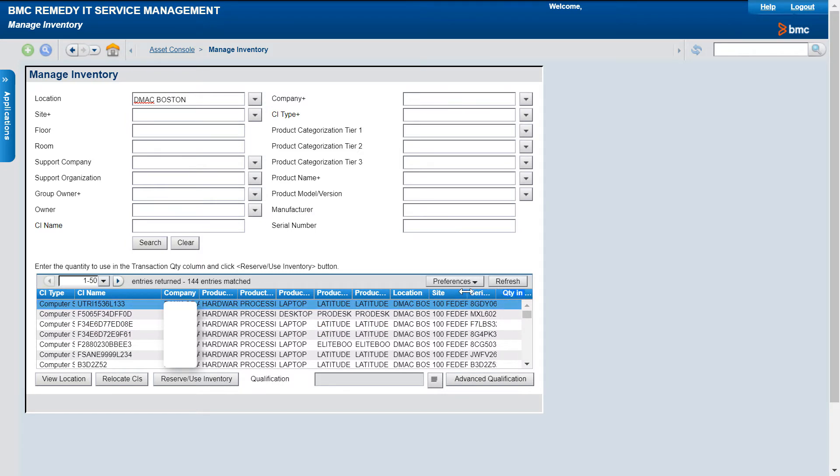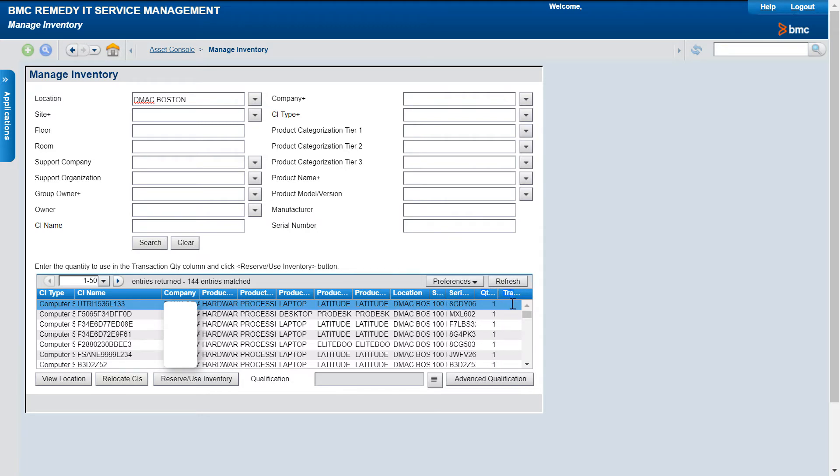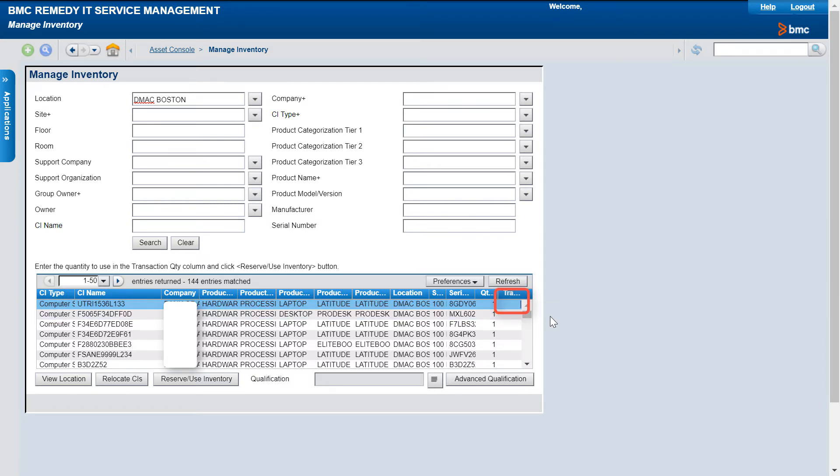To reserve a CI, you must first make sure that the Transaction Quantity field has a value greater than 0. You can edit the value of the Transaction Quantity column. As an example, let's enter 1 as the Transaction Quantity.